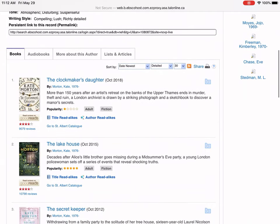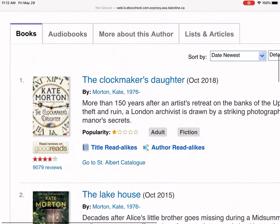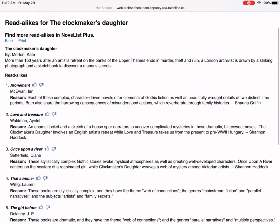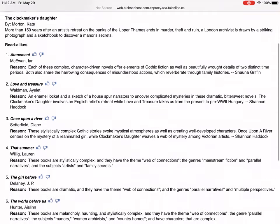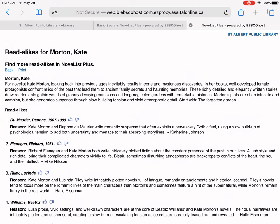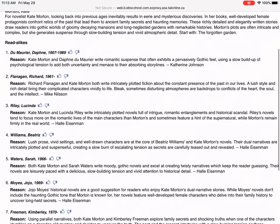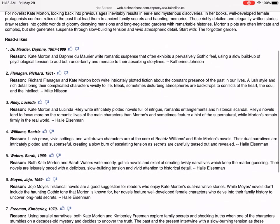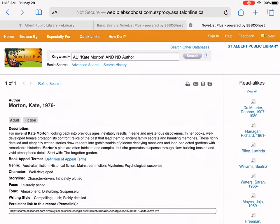You can see it's listing all her books, and underneath you can see where it says title read-alikes and author read-alikes. If you tap on title read-alikes, it brings up a whole bunch of different books that are similar in style, and what I really like about it is it will say why it's similar in style. You may also notice on the right side where it says read-alikes — that's bringing up all the different authors who are similar to Kate Morton. The ones I've found personally that are closest are usually in the first half of the list. That's a great way to find authors if you're looking for something new to read.